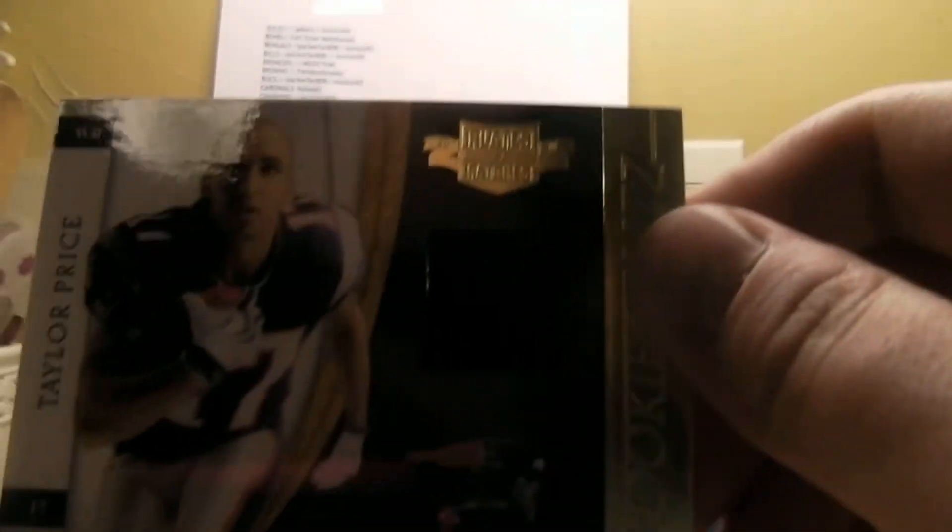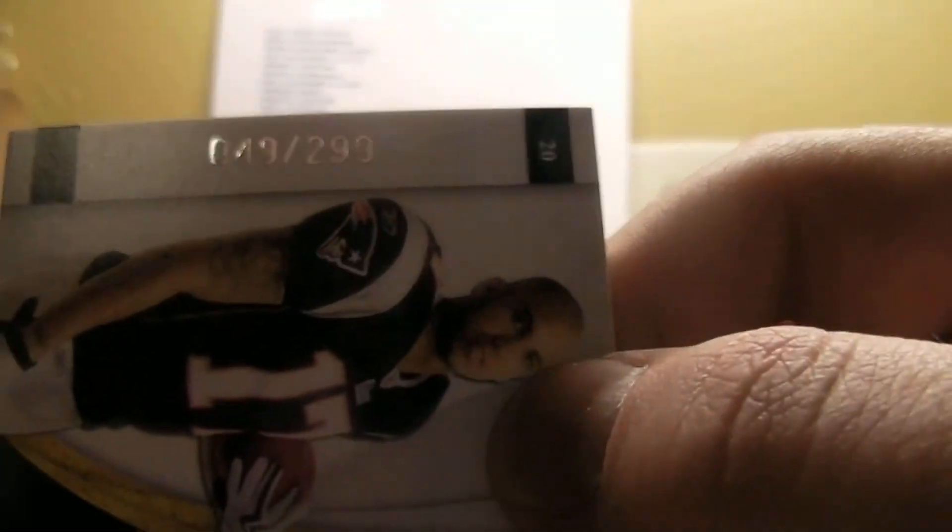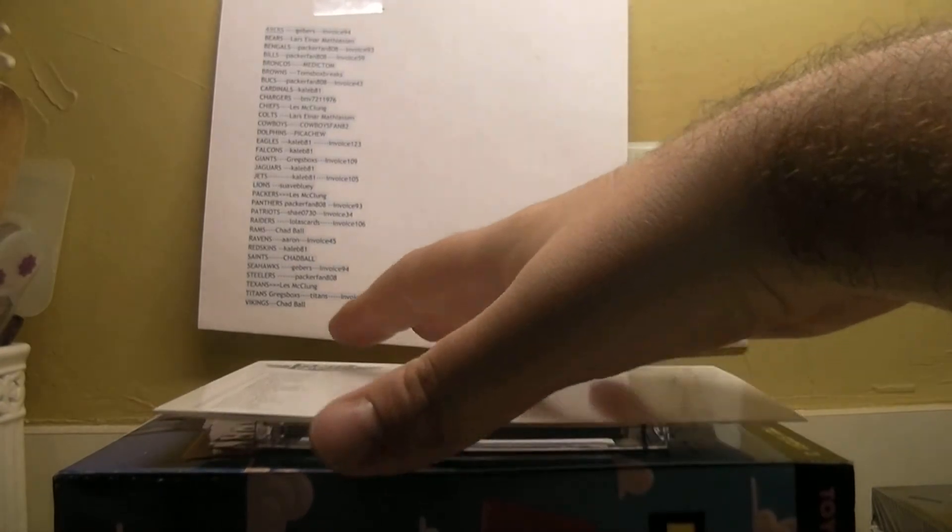And then we got a Taylor Price for the Pats. Oh wait a minute, die, numbered out of 299. Yes baby! How do you spell dice? D-A-D. Okay.